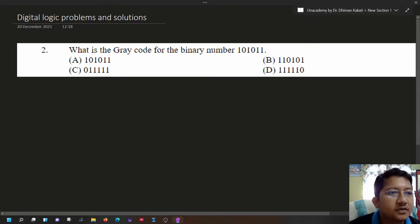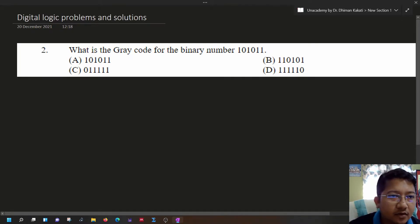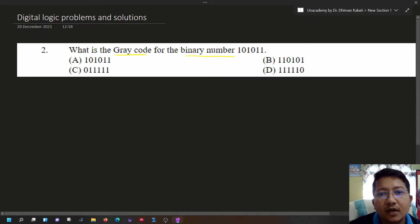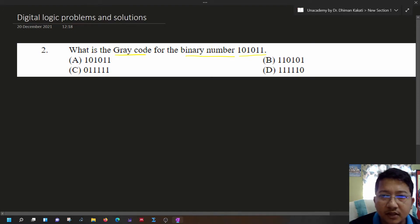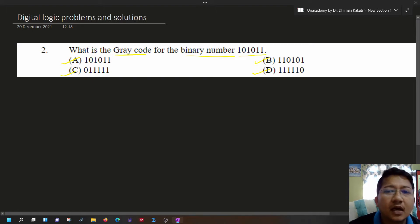Hello everyone, this is Dr. Dhiman Kakati. In this video we will solve a problem on binary to gray code conversion. We are asked to find out the gray code for the binary number 101011. We are given four options and we have to find out the correct option.